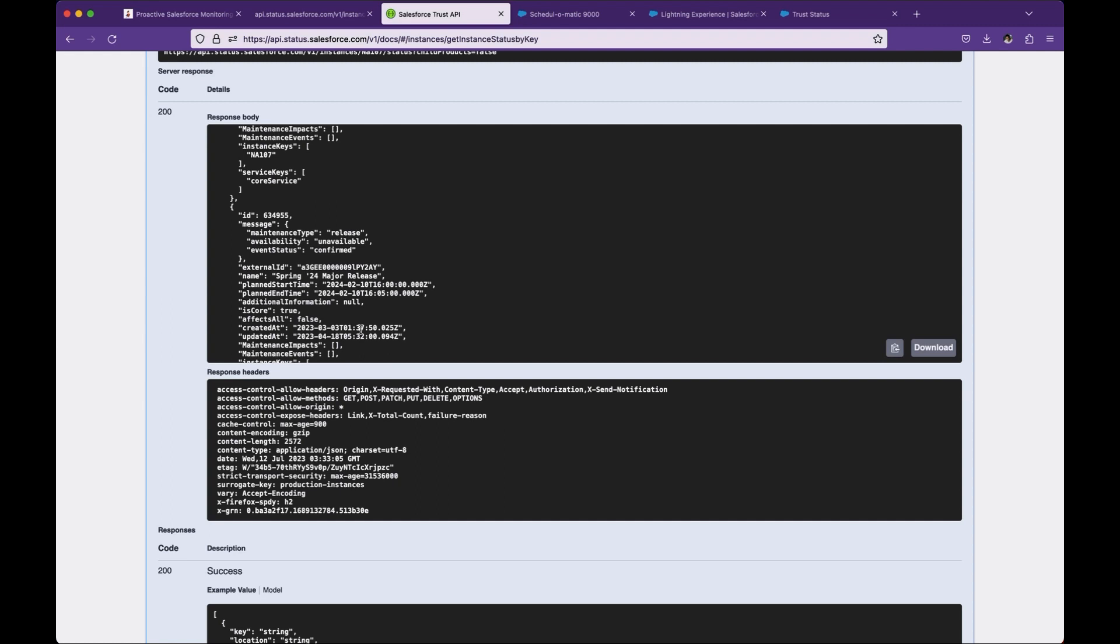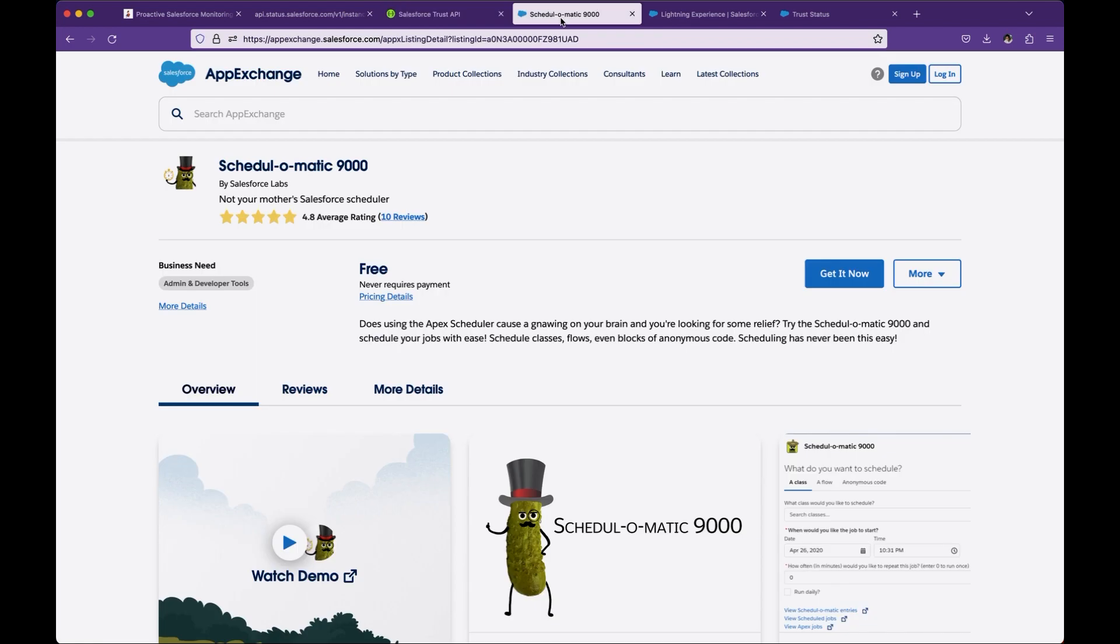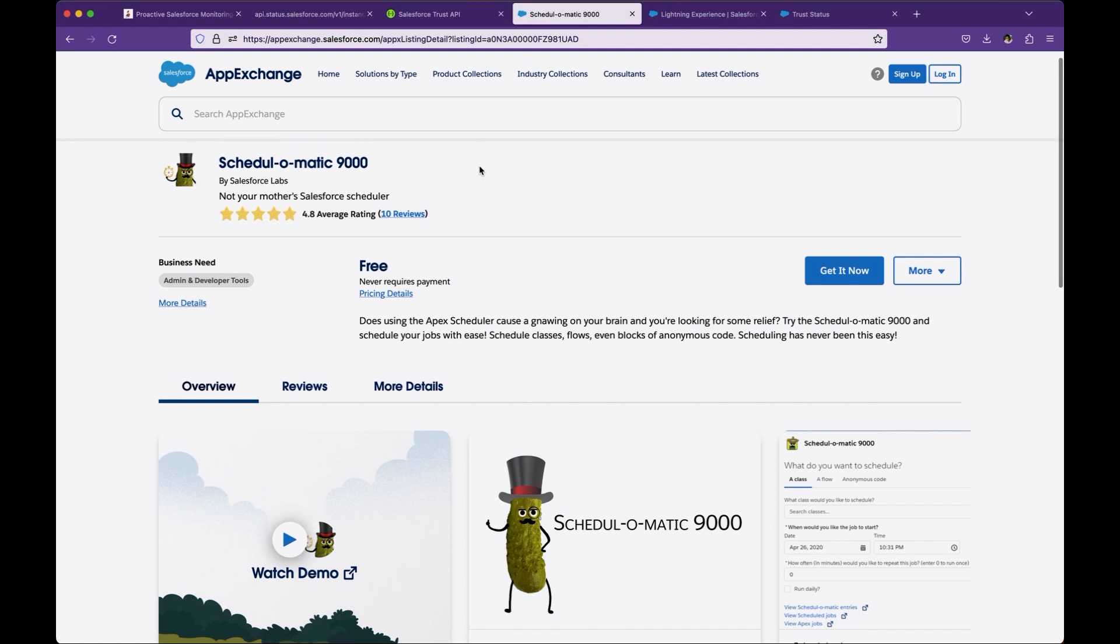Another thing you have to learn and explore before starting Salesforce flows is Schedulomatic. Now you know that Salesforce flow runs only once daily or weekly. It does not have any ability to run multiple times in a day, like every five minutes or once in an hour. That's where Schedulomatic 9000 application comes handy. You can schedule any flows in any frequency.